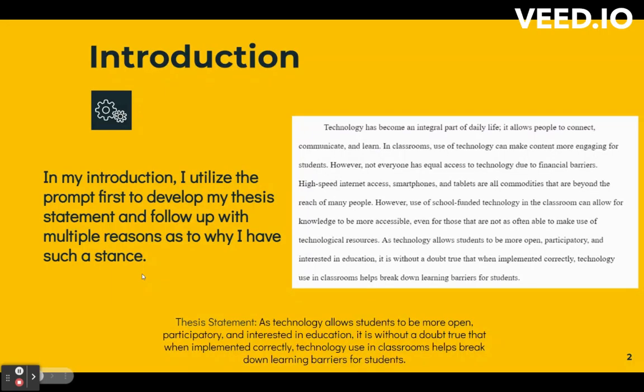In my introduction, I utilize the prompt first to develop my thesis statement, and then I follow up with multiple reasons as to why I have such a stance. I do this pretty early on to build my argument fast and get the audience to understand why I picked my side. The reasoning I use comes straight from my sources and evaluations from other outside sources as well.